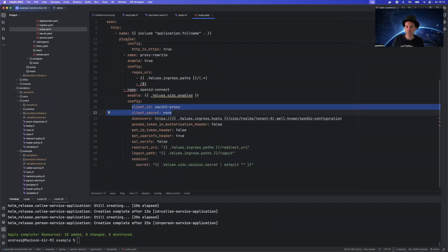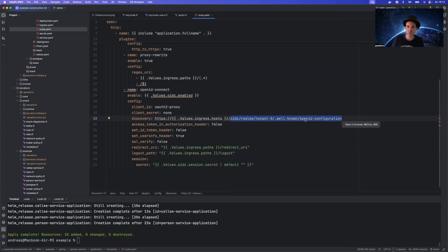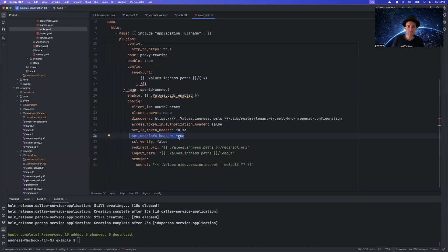Then we need to provide the wrong file. We need to provide the link to the discovery URL from KeyCloak. So this is basically just your server URL and this will give it the discovery URL where it knows where to retrieve all the URLs from and some additional information. That one is important.